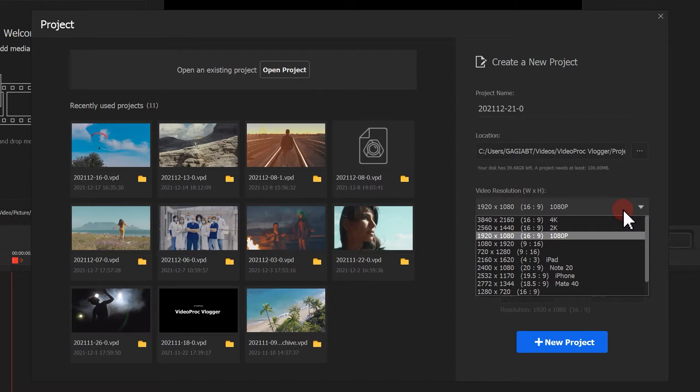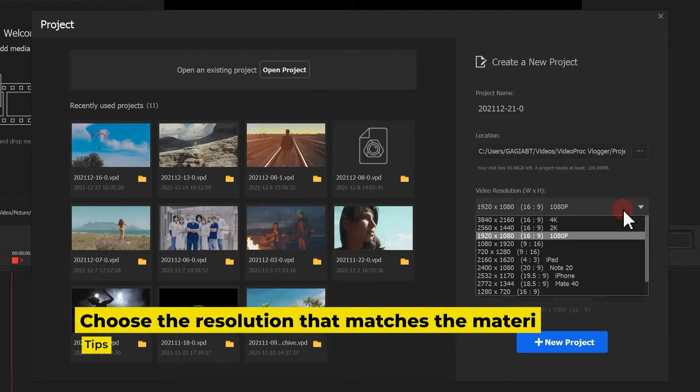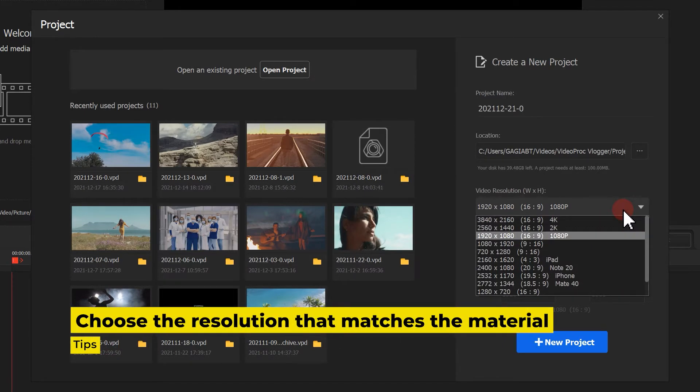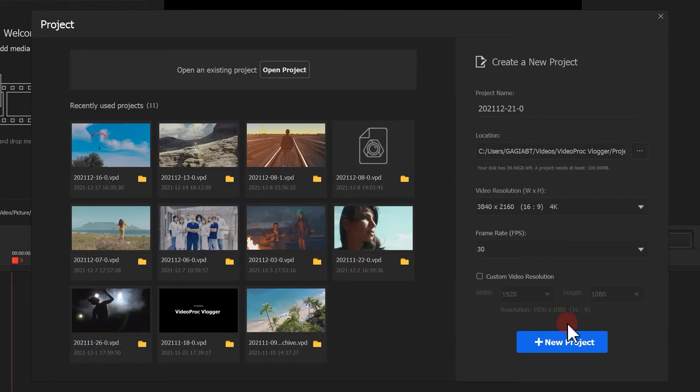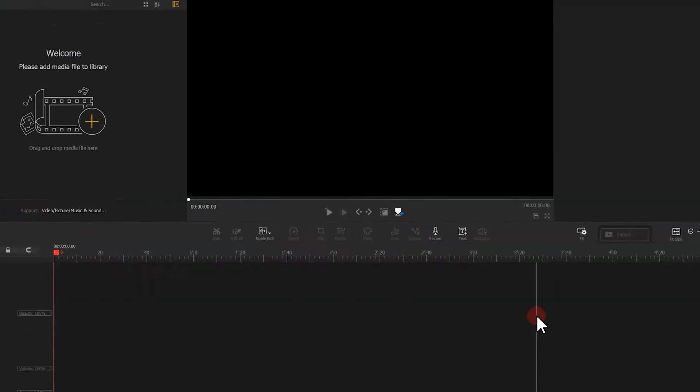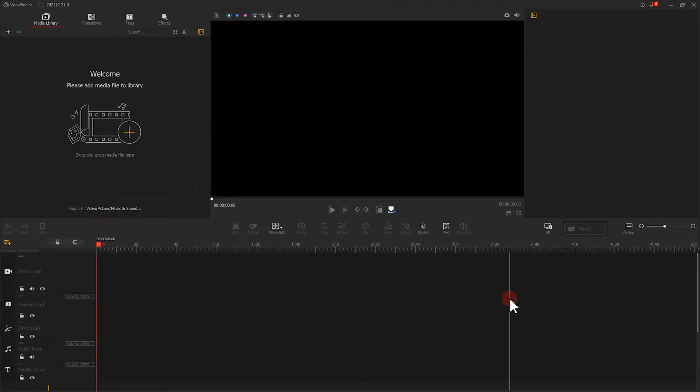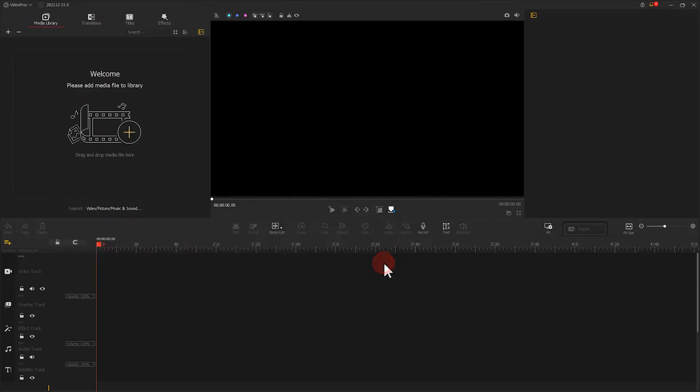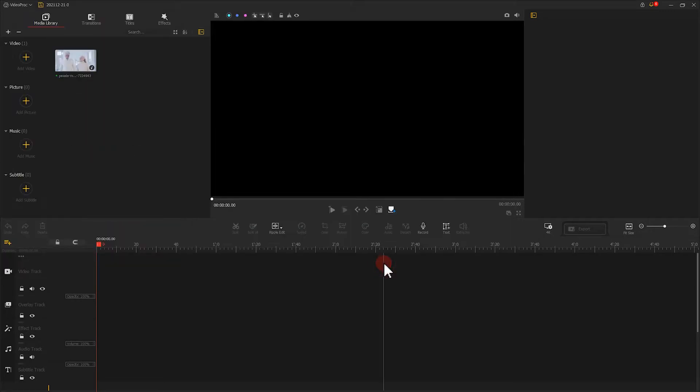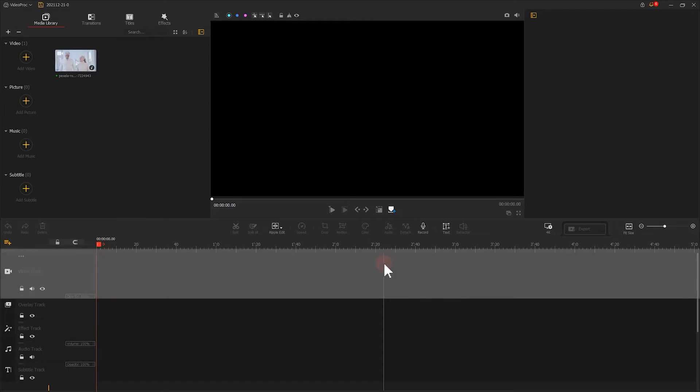Create a new sequence. Import selected footage to the media library. Drag the footage to the main video track.